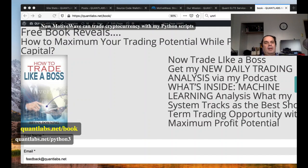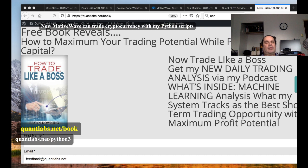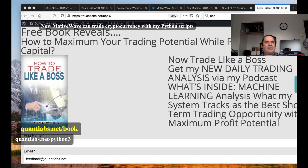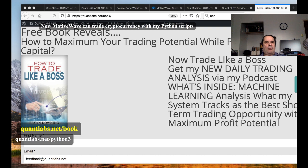Hi everybody, Brian here from Quantlabs.net. Today in this video I'm going to be showing you what I've been intending to do for quite a while with MotiveWave. The ability to connect Python with MotiveWave and be able to trade and execute orders with crypto using Python.